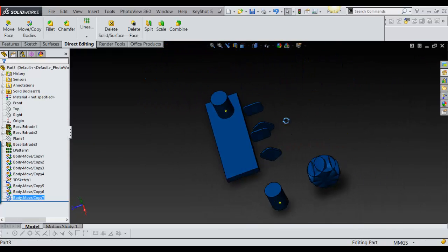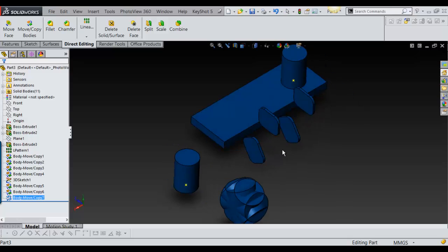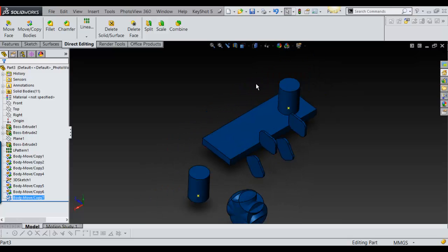So that's the Move Body Copy with rotate and linear, and I'll show you how I use it in a model I was doing.